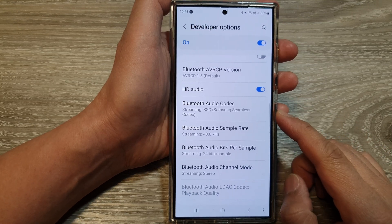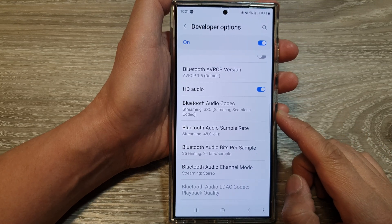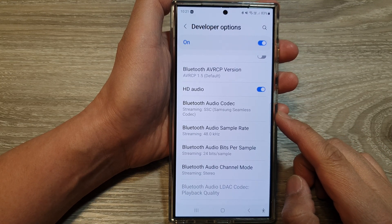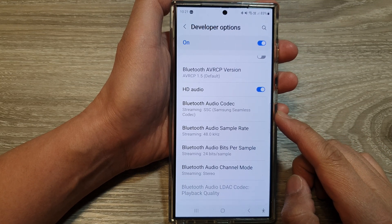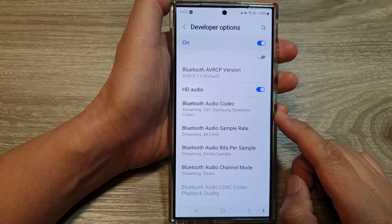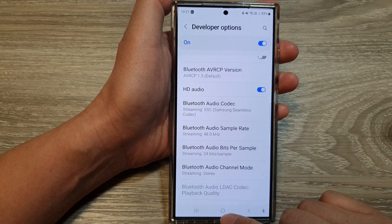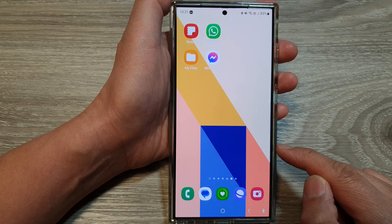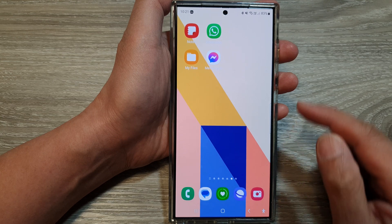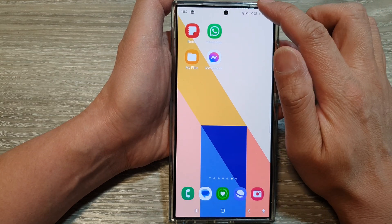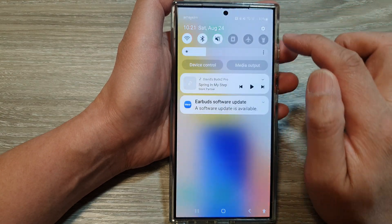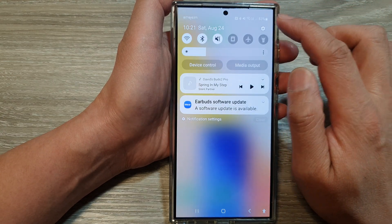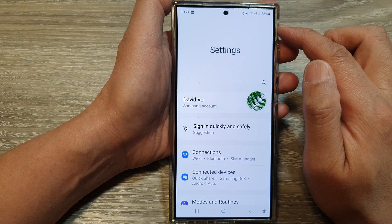How to change Bluetooth audio codec on the Samsung Galaxy S24 series. First, tap on the home button to go back to the home screen. And from the home screen, swipe down at the top, then tap on the settings icon.